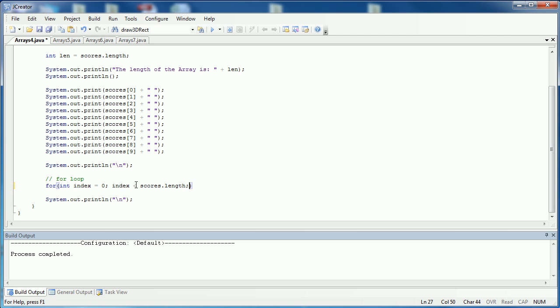The reason why I'm saying scores.length as opposed to saying less than or equal to scores.length is because remember, the length of the array is 10 but the index ends at 9. So if I was to say equal to, it would give me an index out of bounds. I want to say less than so I'm not going one past the actual length of the array. And then finally I'm going to say index plus plus.